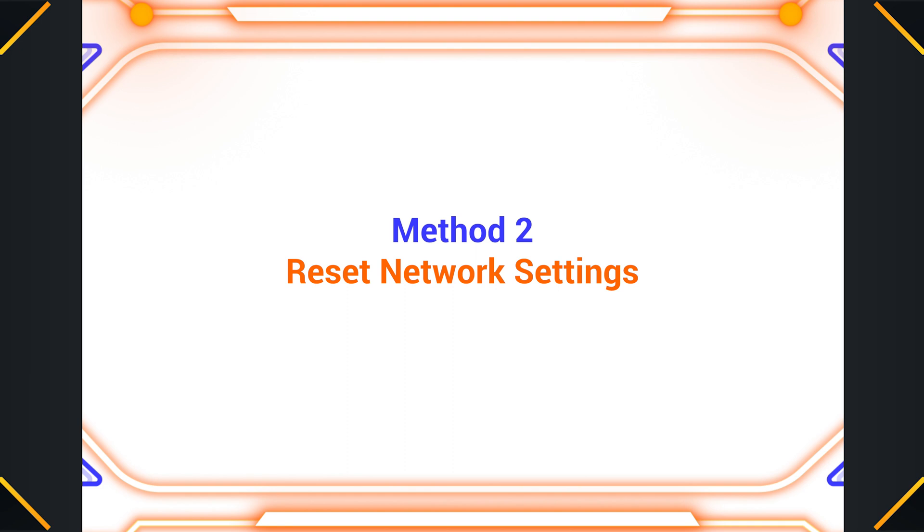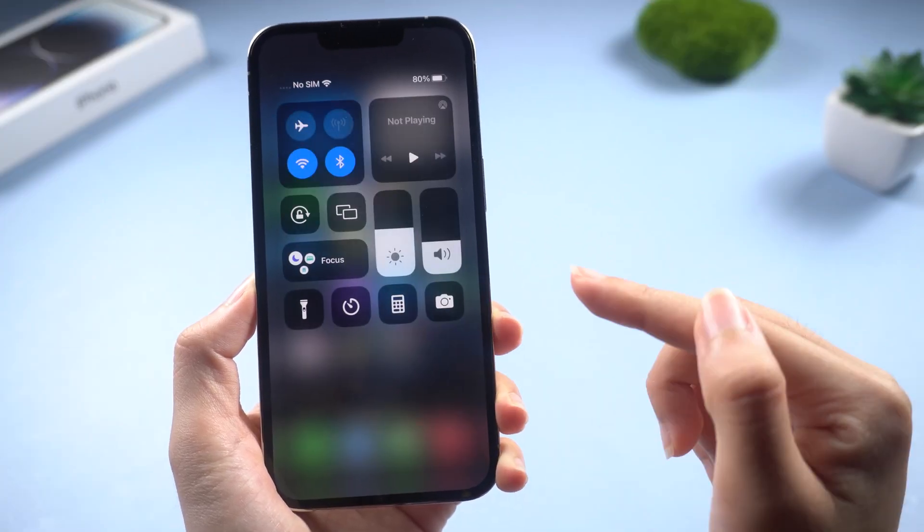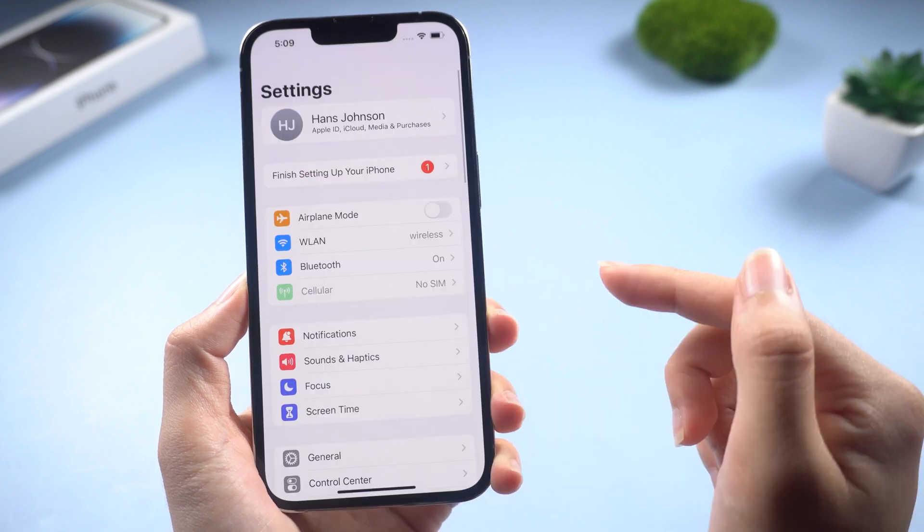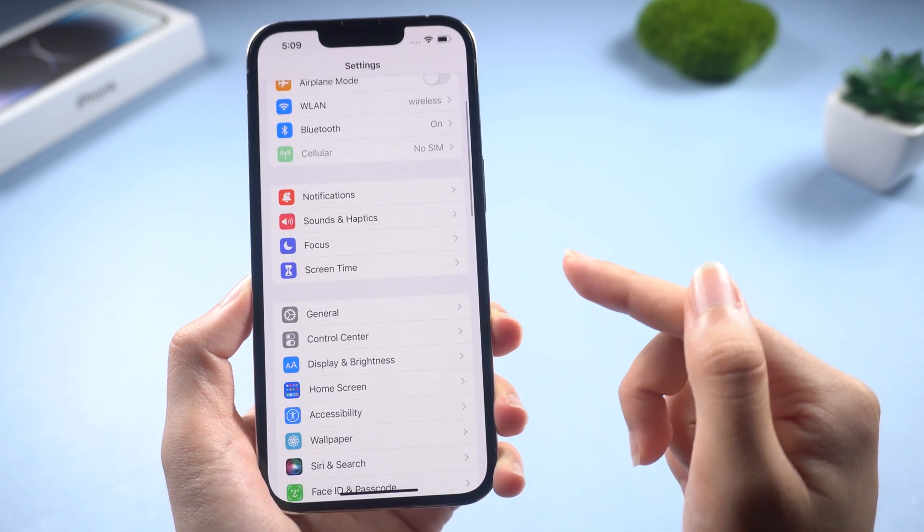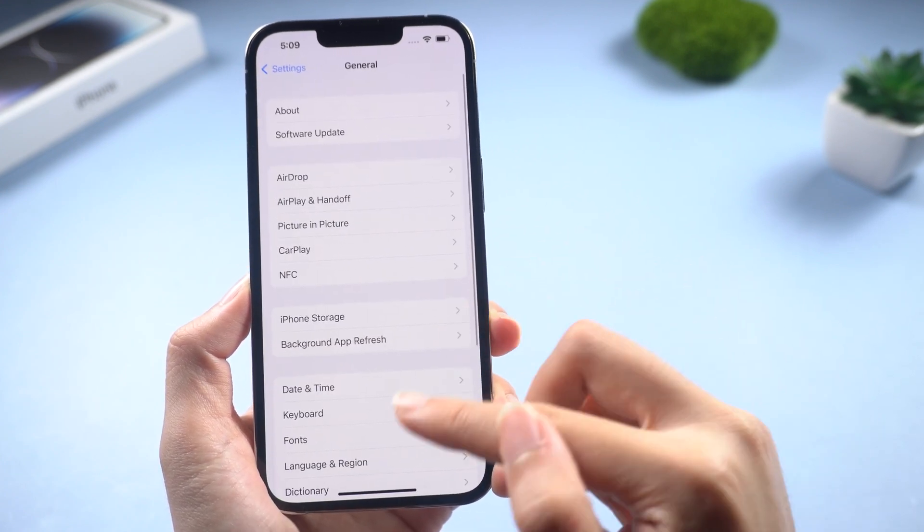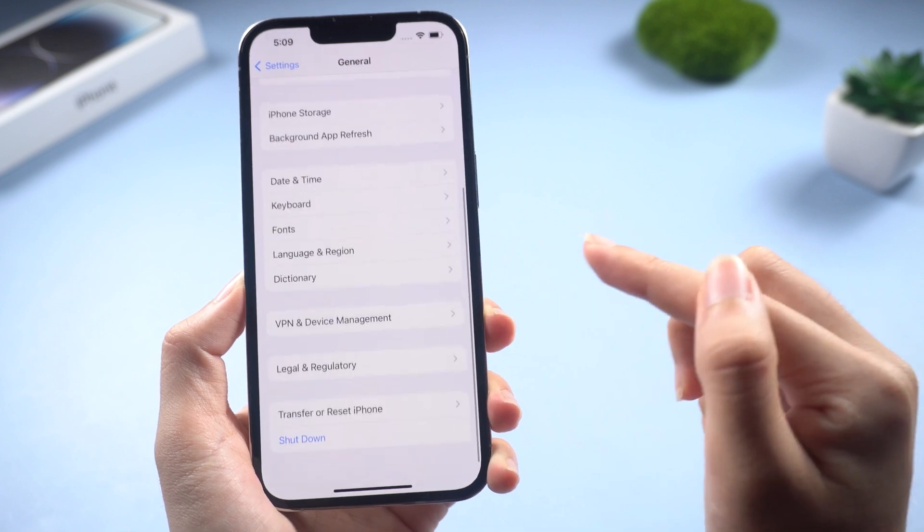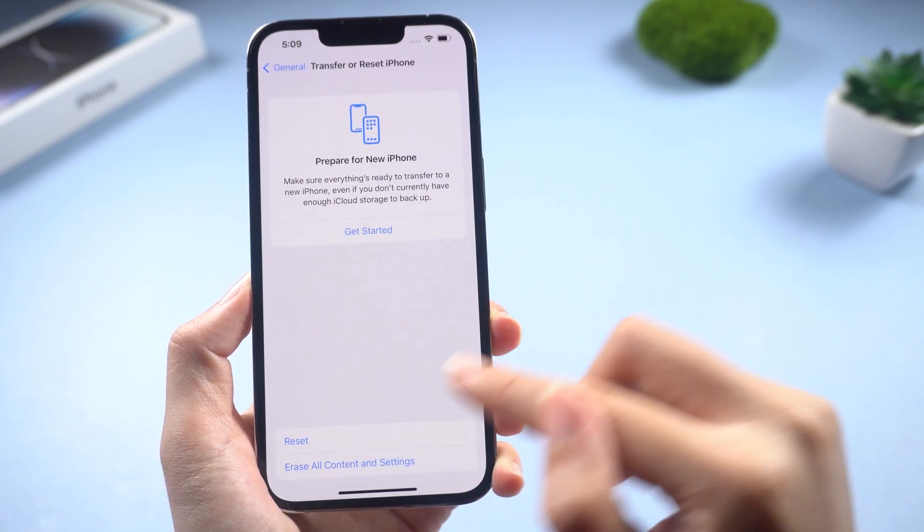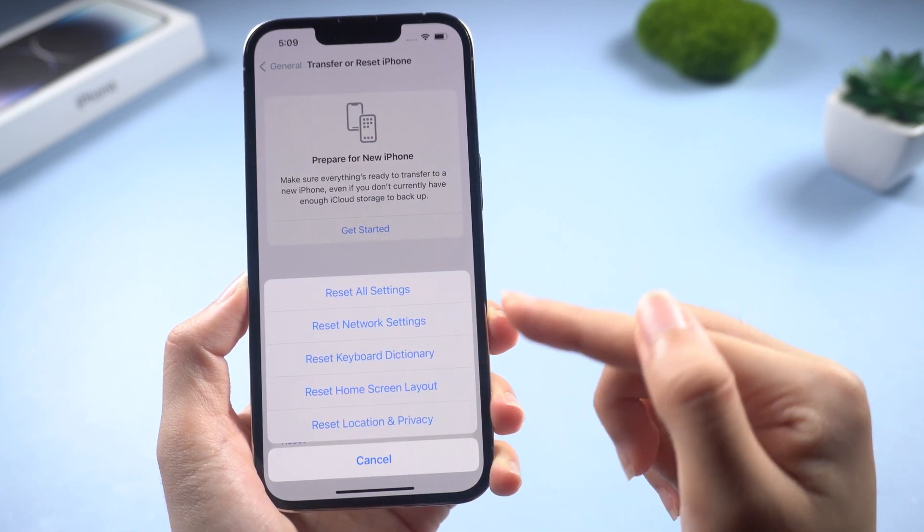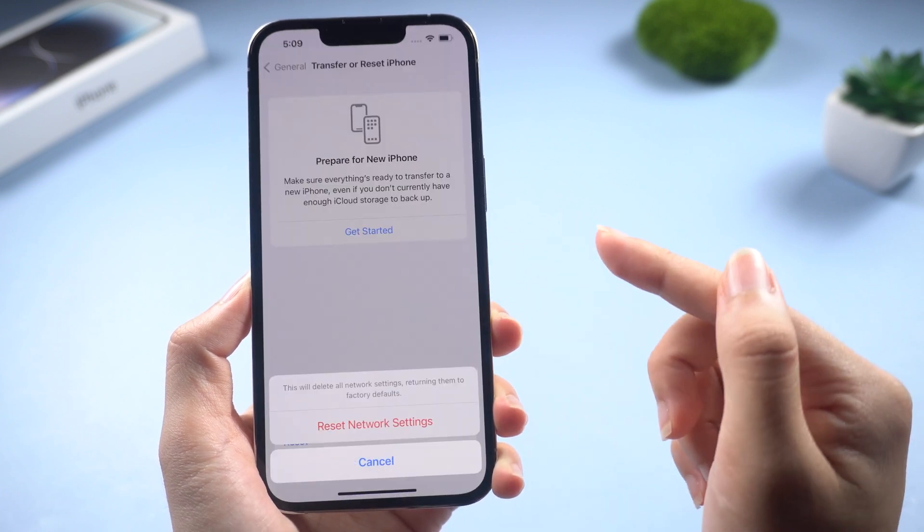Method 2 – Reset Network Settings. The problem may be caused by a network error. Let's go to Settings, General, Transfer or Reset iPhone. Choose Reset to Reset Network Settings. It's really useful.